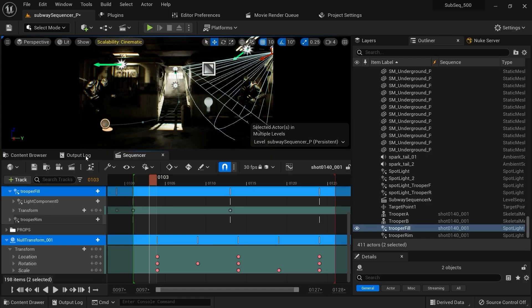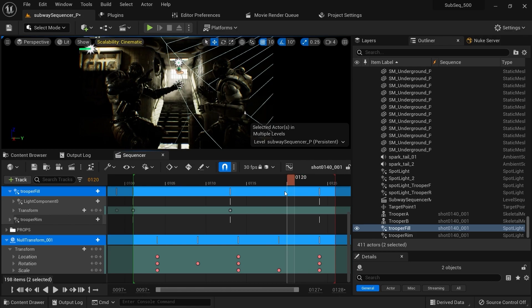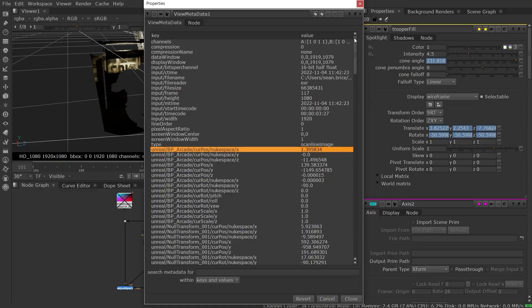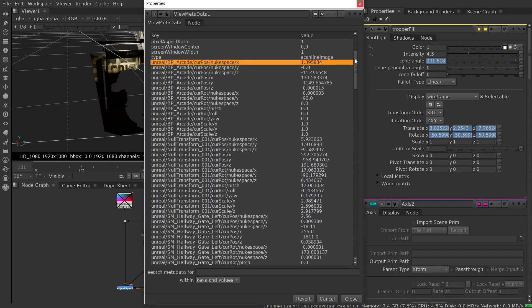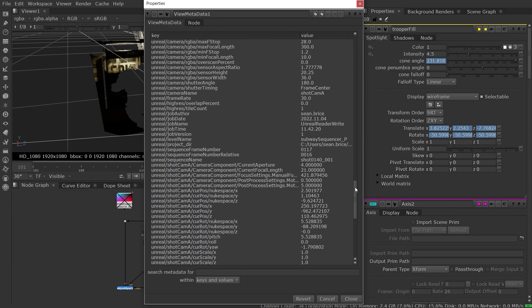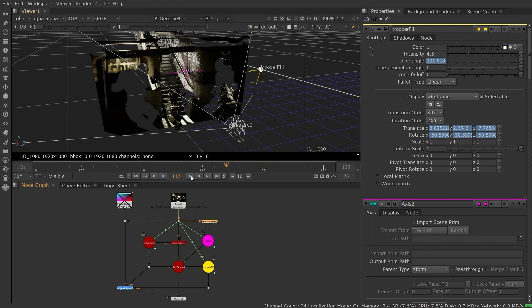Metadata from the Unreal level sequence actors is also included in the EXR render, allowing you to automatically drive settings into your Nuke composite, such as depth of field values, light positions, and axis nodes for reference.